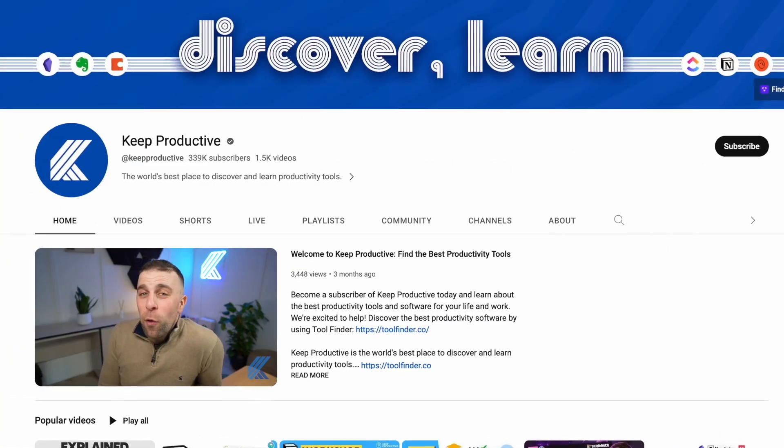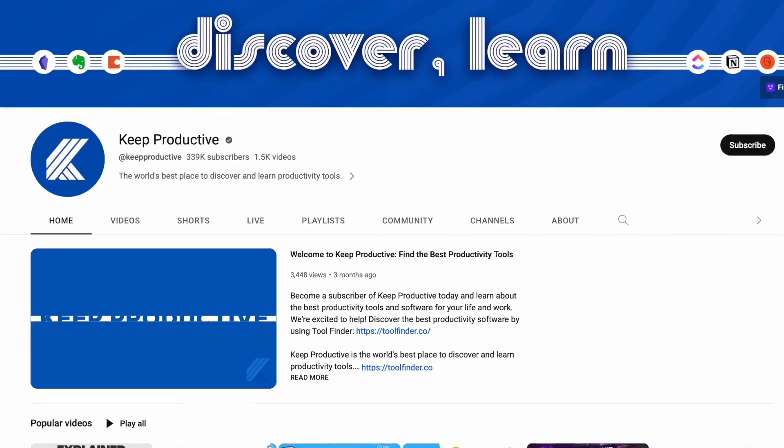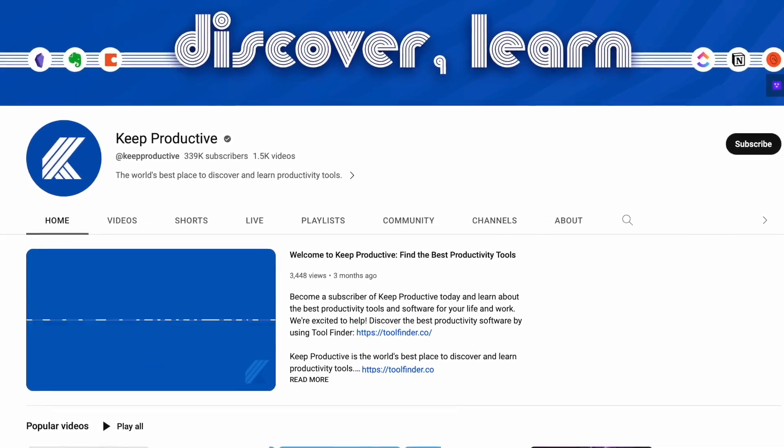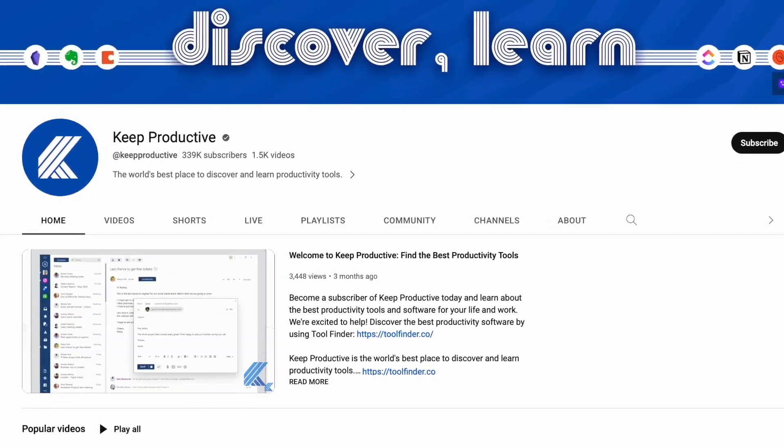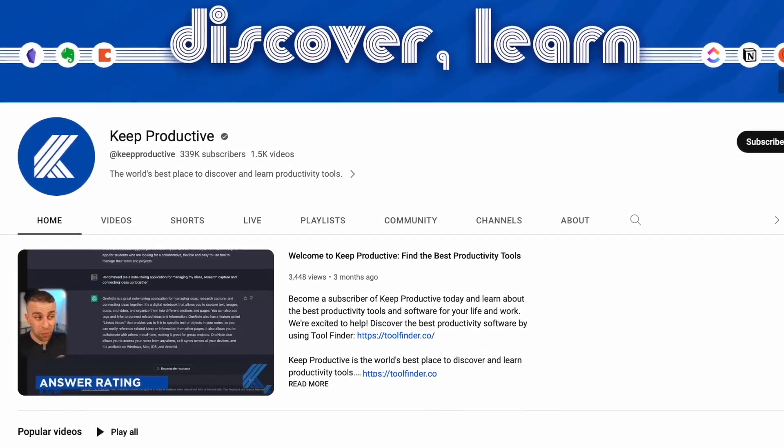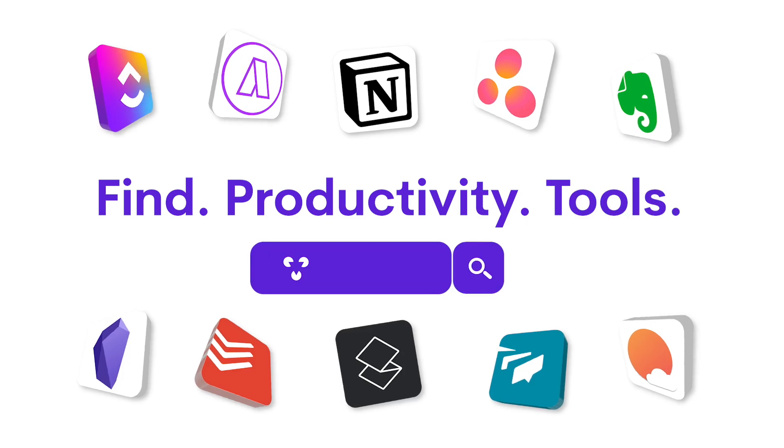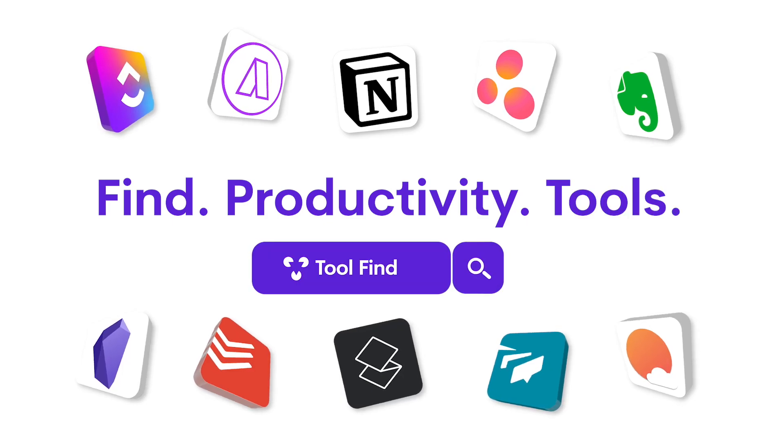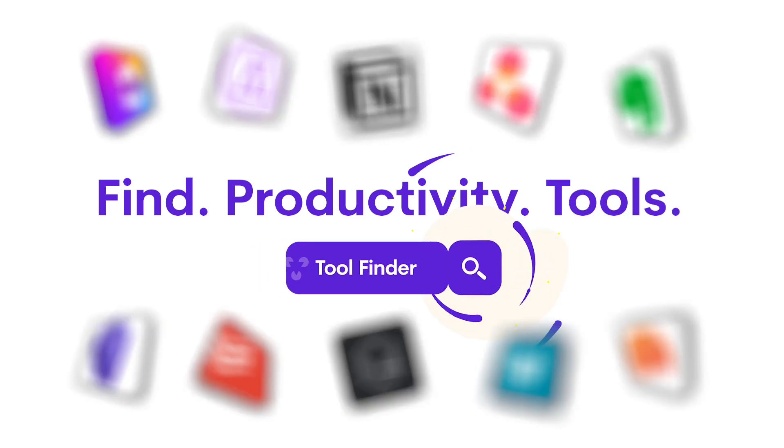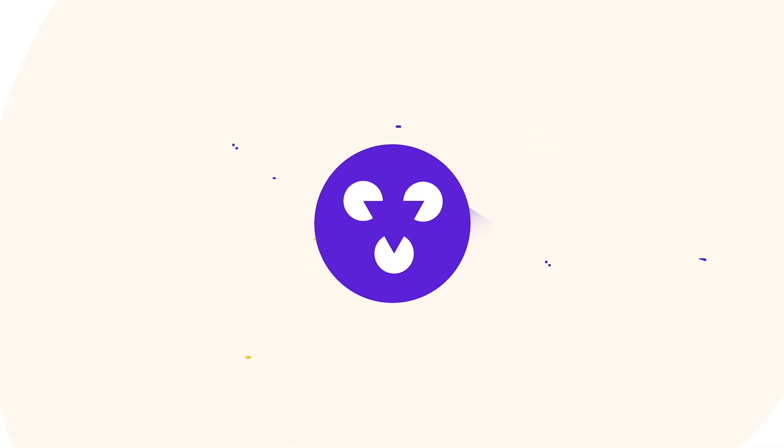Anyway folks I hope you enjoyed this overview. If you're into more productivity applications or you're looking for them you can find us over on keep productive or hunt over on tool finder. Thank you very much folks and I'll see you in a future video I am very sure of that cheerio folks.